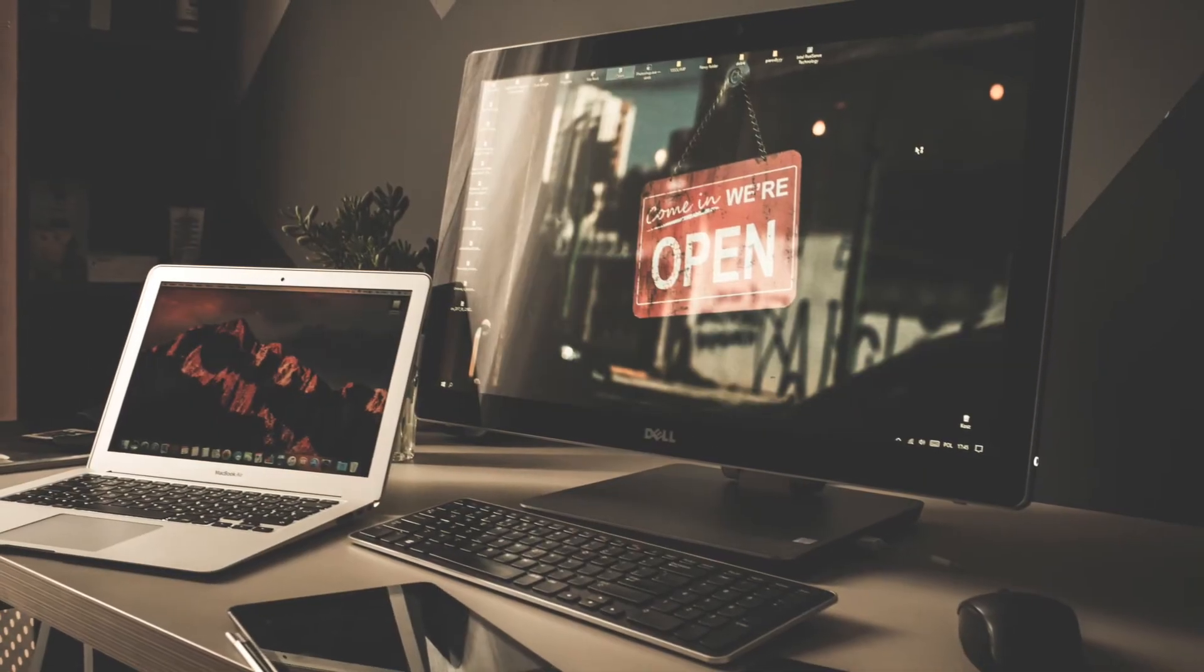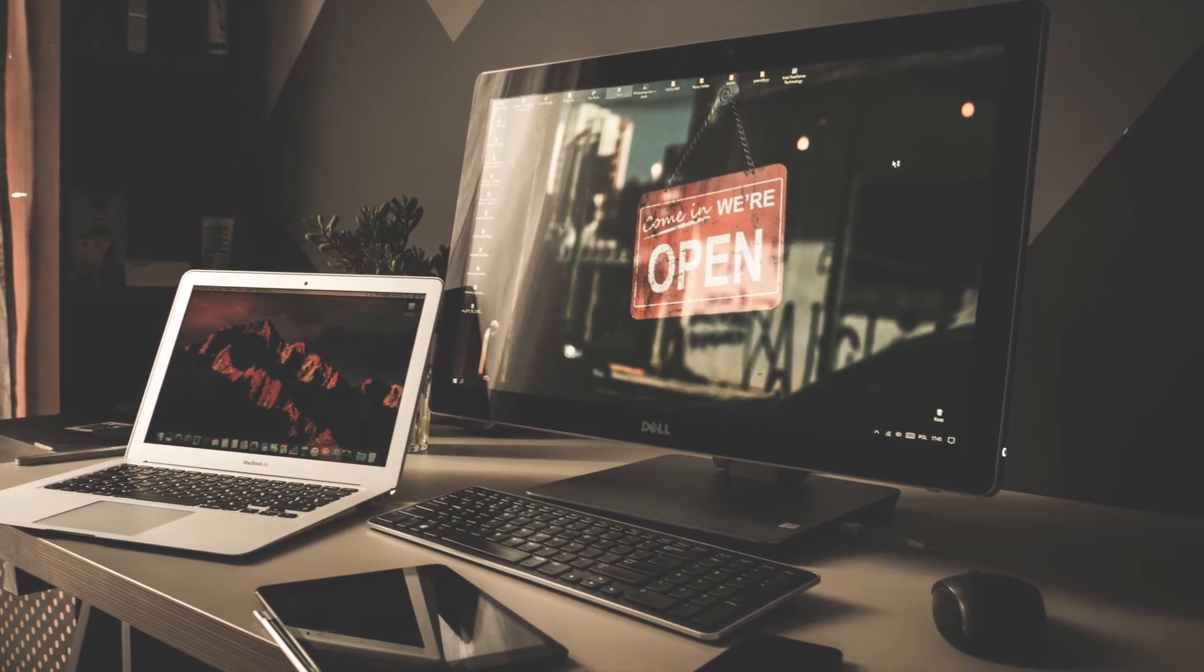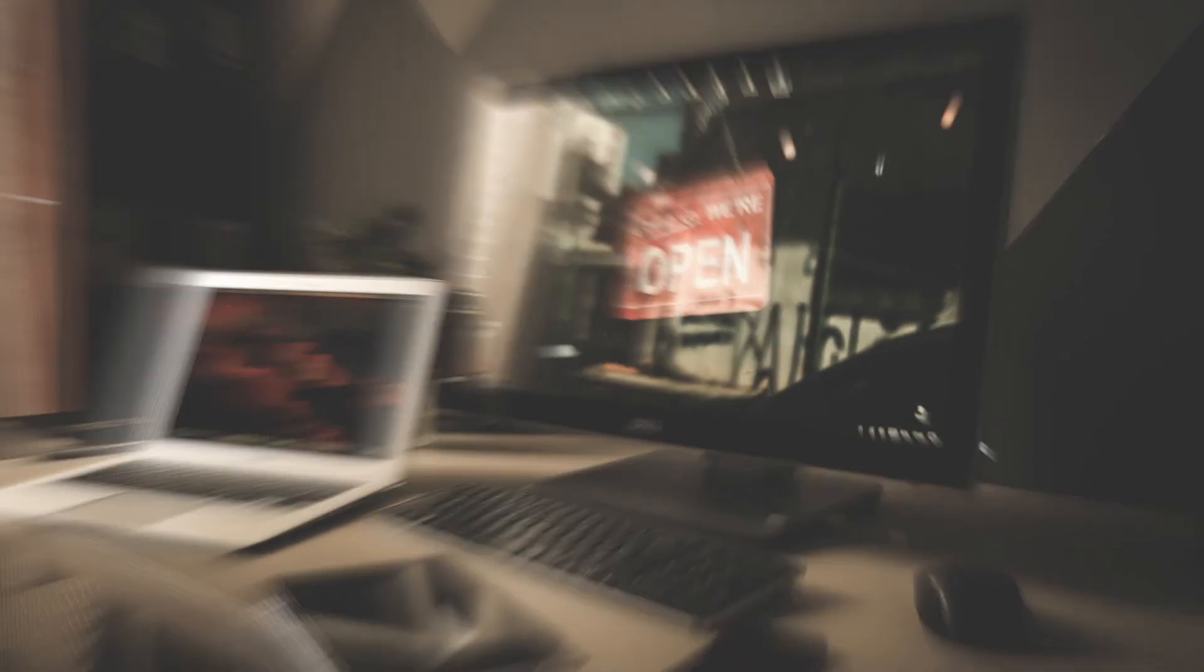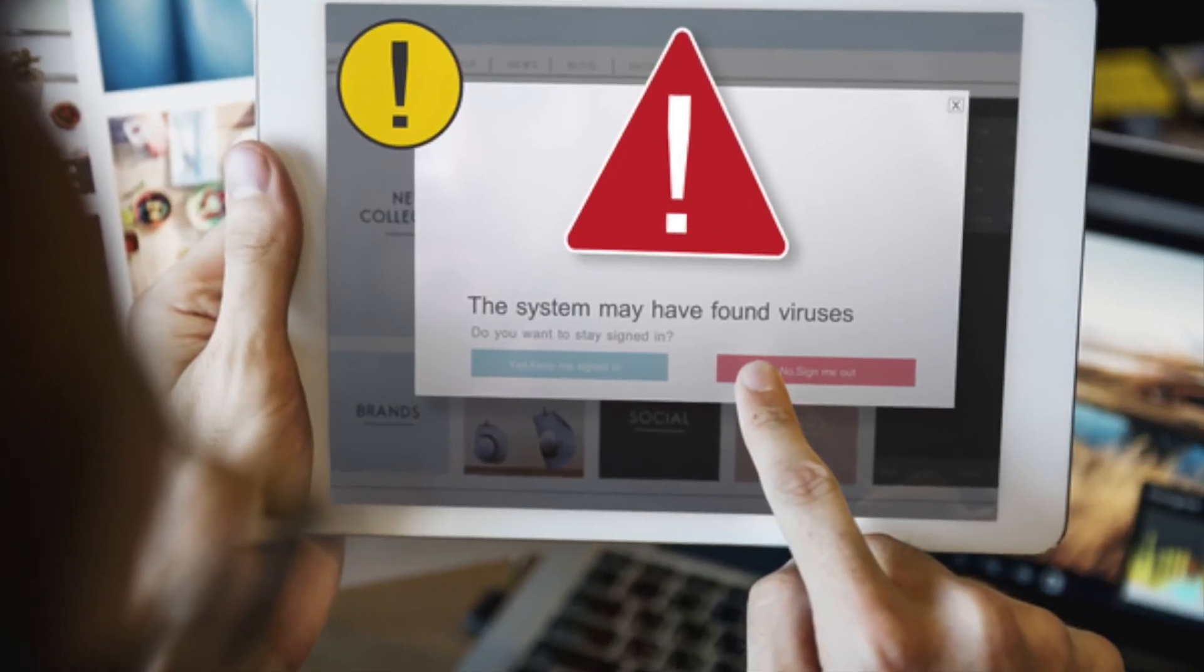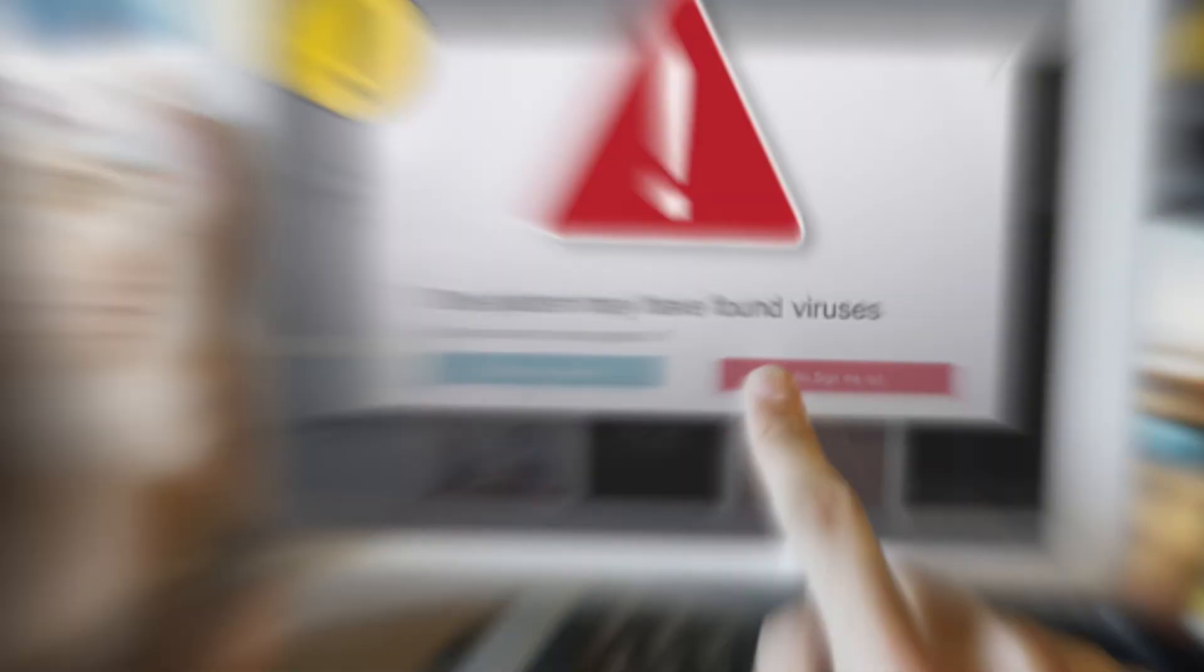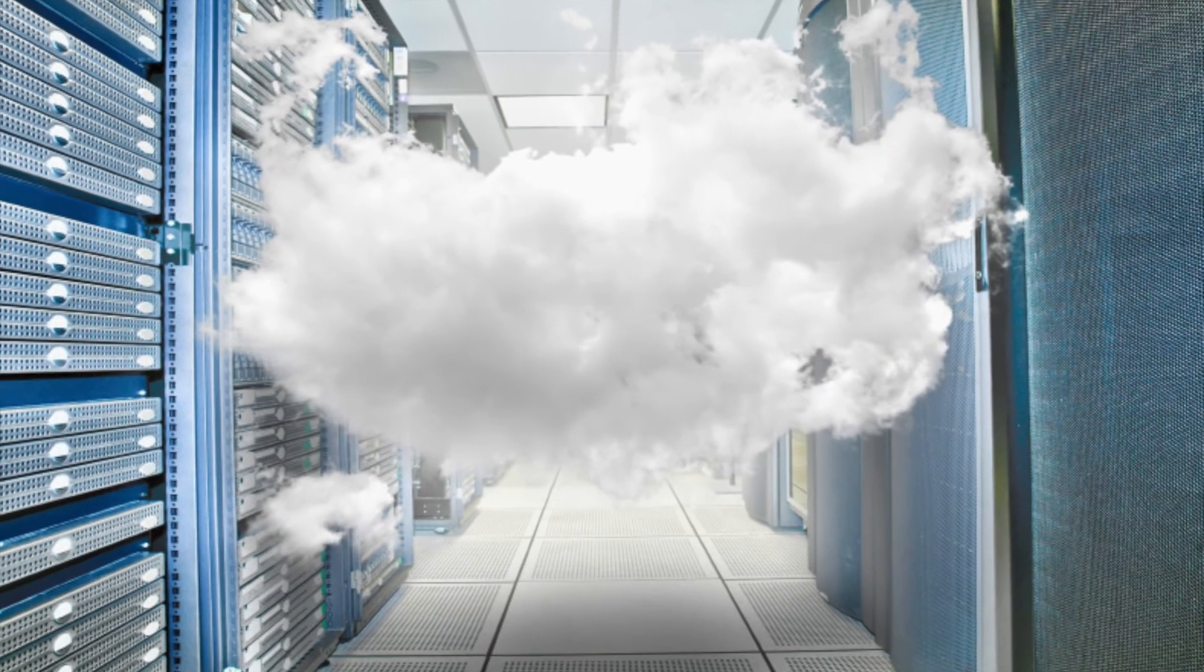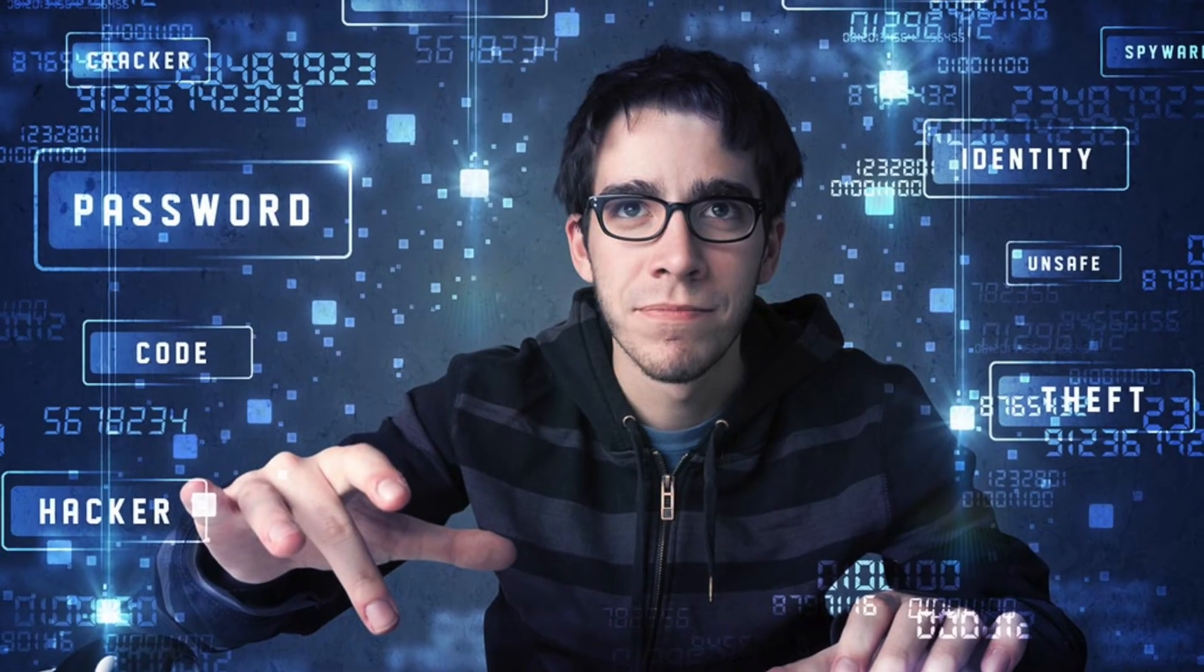As the internet and computers continue to become more and more vital to everyday life, it's important to attempt to protect your devices from malware. Always keep up-to-date malware protection and try to avoid websites that you don't know to be trustworthy. It's also wise to keep backups of any important files in case they are damaged or encrypted by malware. These days it's less a case of if your device will get malware and more a case of when.